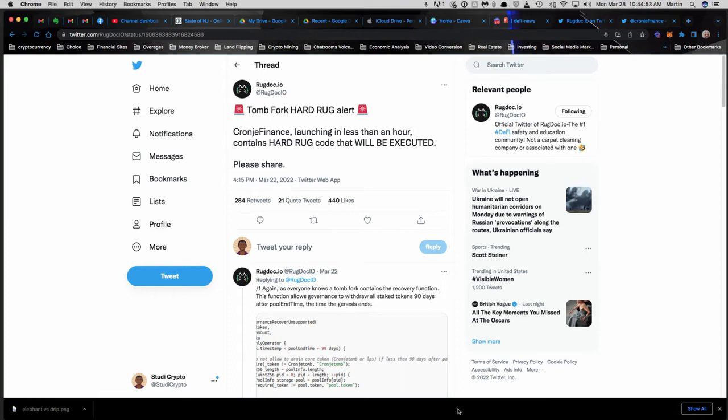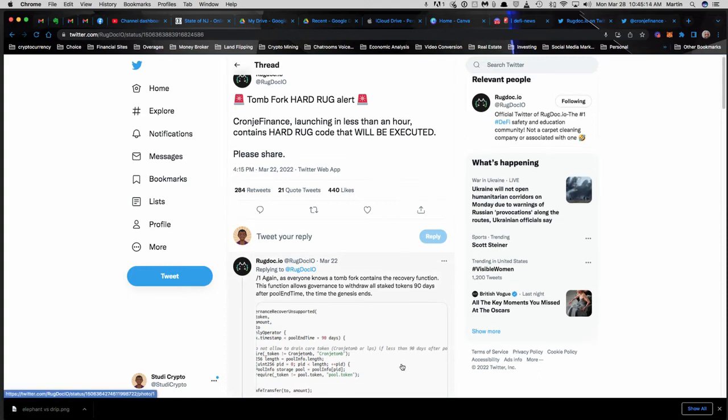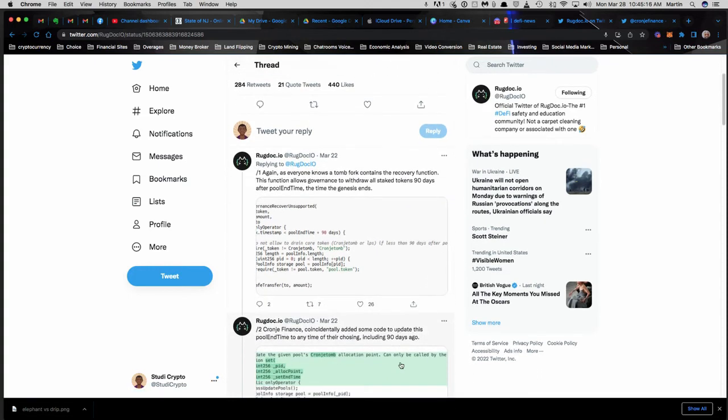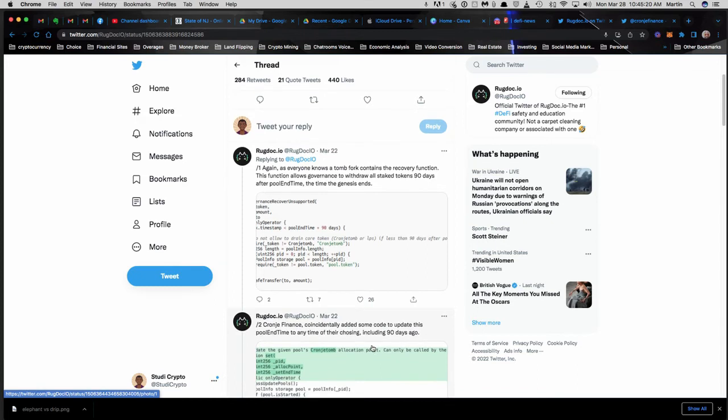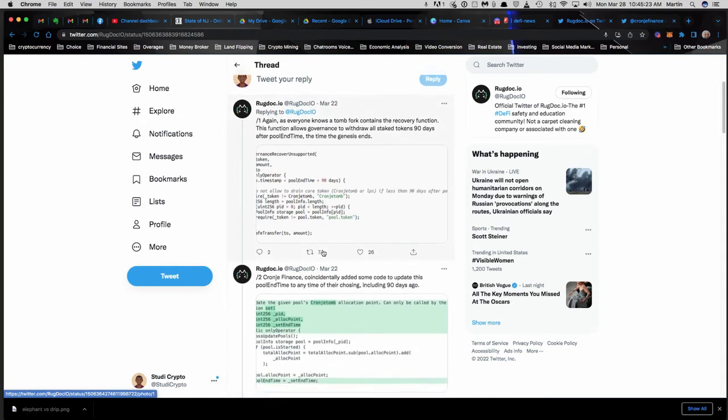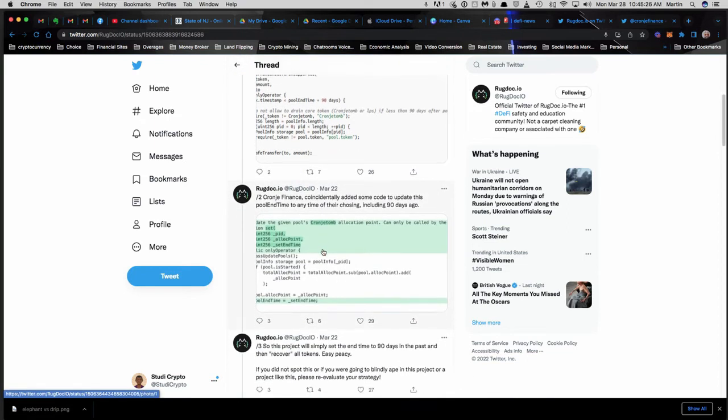A project called Crony Finance - I wasn't able to actually find the project. I know some of you guys may already be in it, you may already know about this project, but what you don't know is they're updating the code. There's hard rug code in the project which will basically not allow you to withdraw your coins, and Rug Doc actually has examples of what the code looks like.